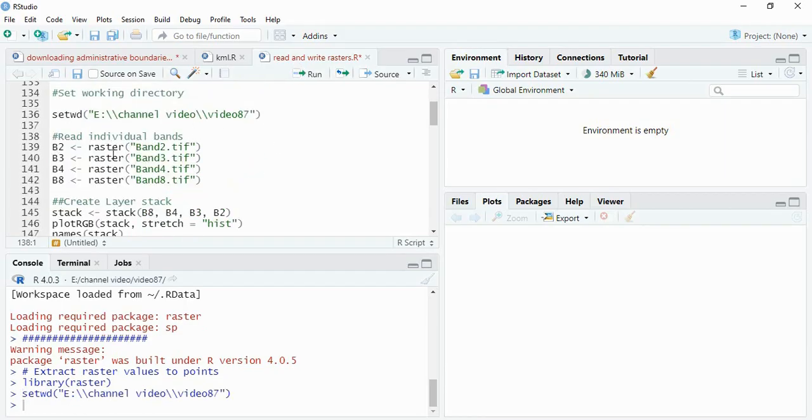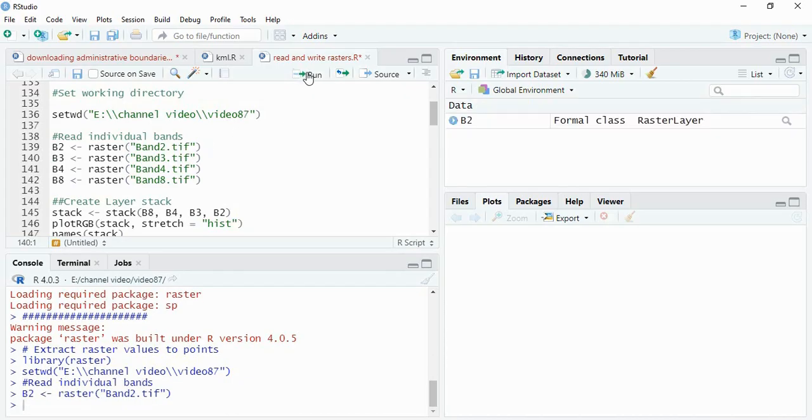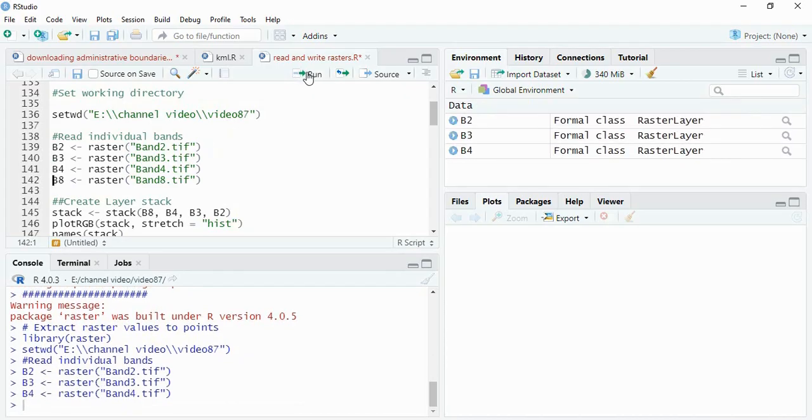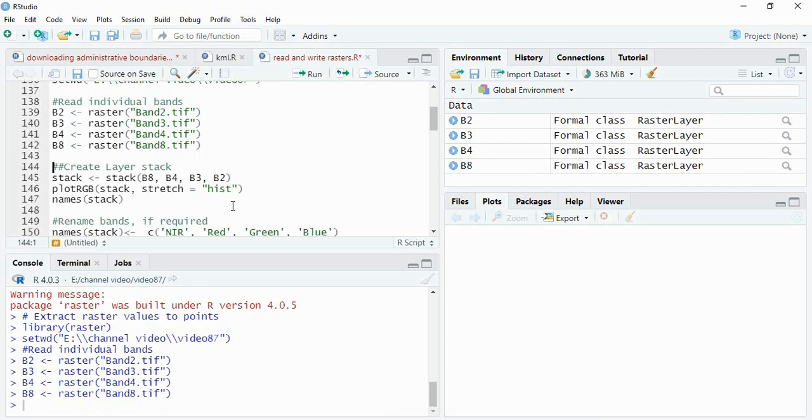Since my raster bands are in the same directory, I am directly reading these bands. You can assign any name - I am assigning B2, B3, B4, B8, these are Sentinel bands. Now we will create a layer stack of B8, 4, 3, and 2 in sequence.